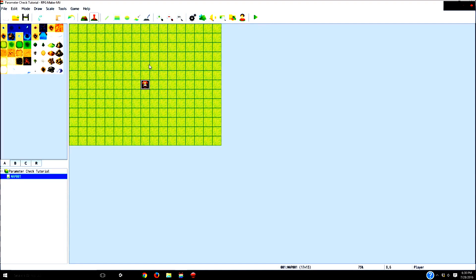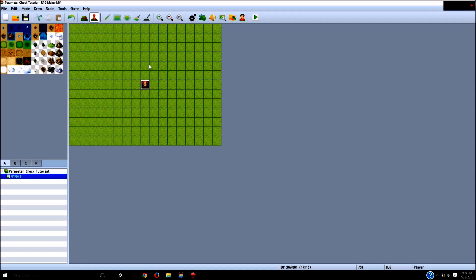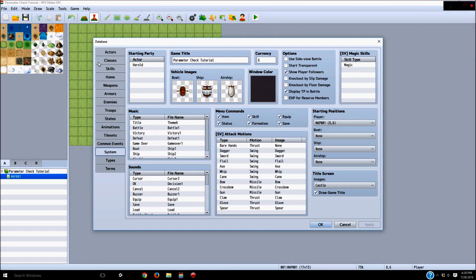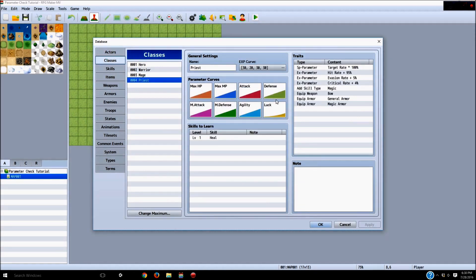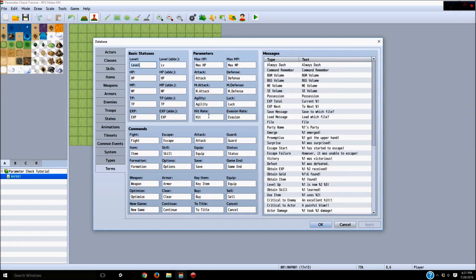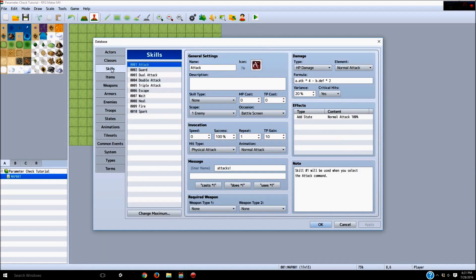You can also call this a skill check if you play lots of tabletop games. What I mean by a parameter check is when you go to classes, these right here are your parameters. What I like to do is change luck to charisma in the system. If we go into terms and go to luck, I like to set it to charisma — basically how good they are at talking to people, their people skills, and how much people like them.